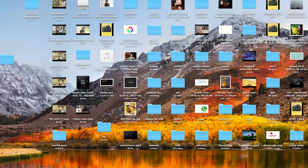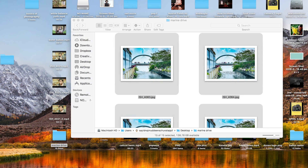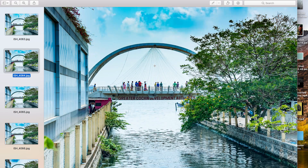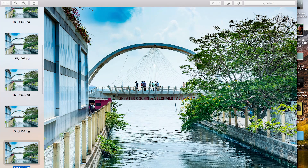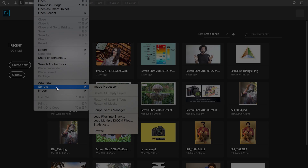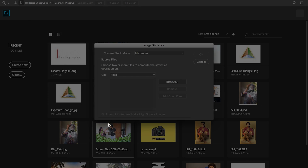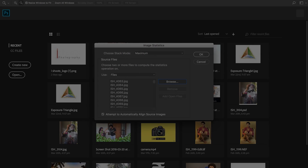Now we move to the computer. We open the file and go to the bridge. From the script menu, we select scripts and statistics. You can open the browser and select your folder of images.